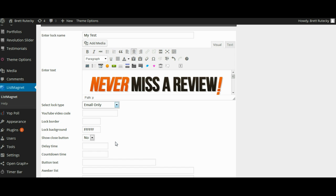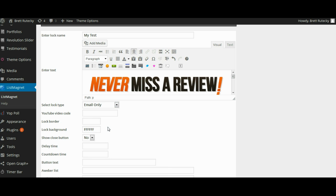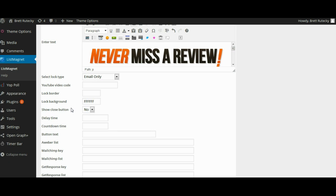There's going to be some basic settings such as YouTube video code so if you want to have a YouTube video underneath your text you can enter the video code and it will pull in a YouTube video that will play. You can enter settings like your lock border color which is just the color border around the pop-up. You can select the background color which is the background color of the pop-up.